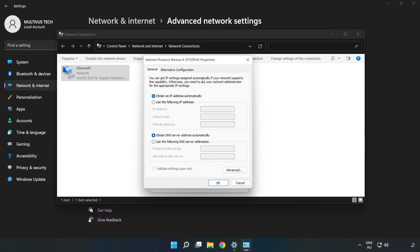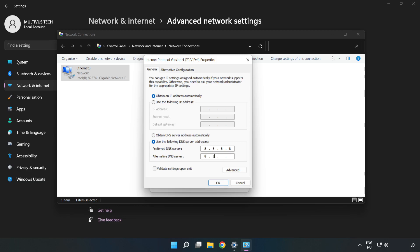Click Use the Following DNS Server Addresses. Type 8.8.8.8 for the preferred DNS server, then type 8.8.4.4 for the alternate DNS server.